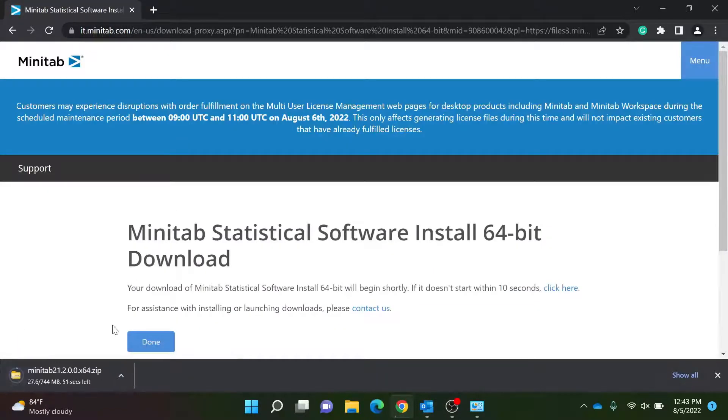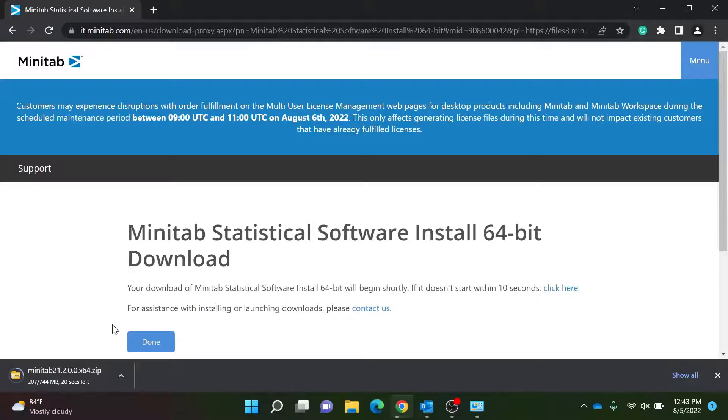Please wait a moment while the Minitab zip file installs on your computer. This may take up to a few minutes.